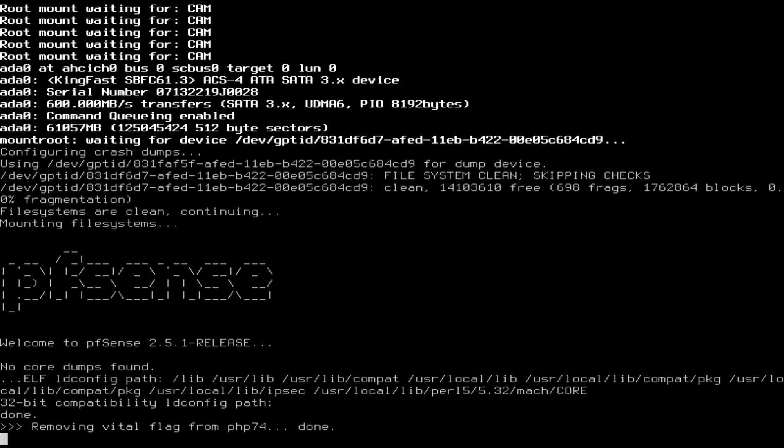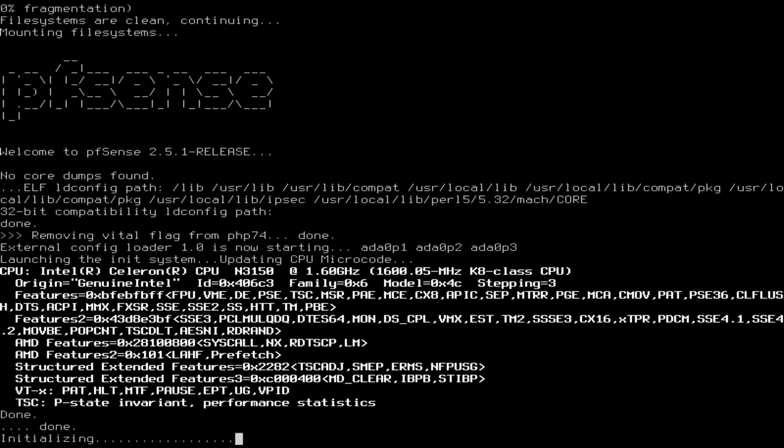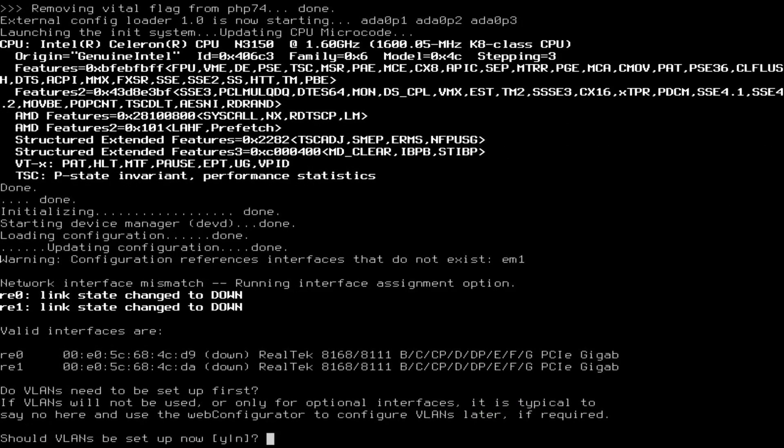Now that the system has booted up for the first time we need to give pfSense some basic information to configure its interfaces.